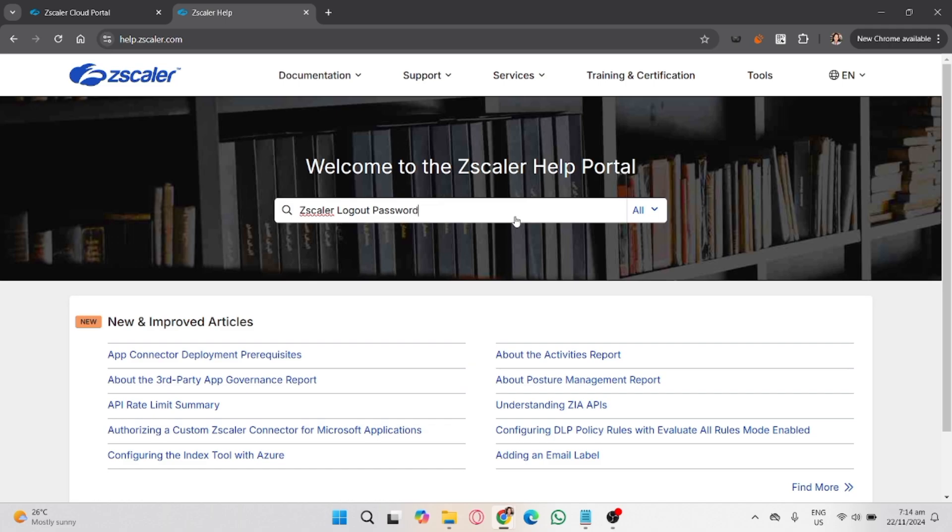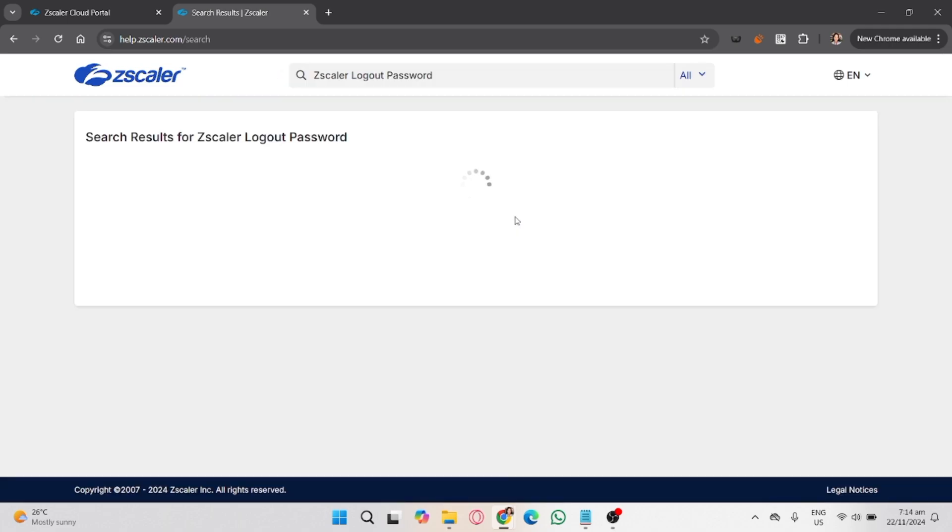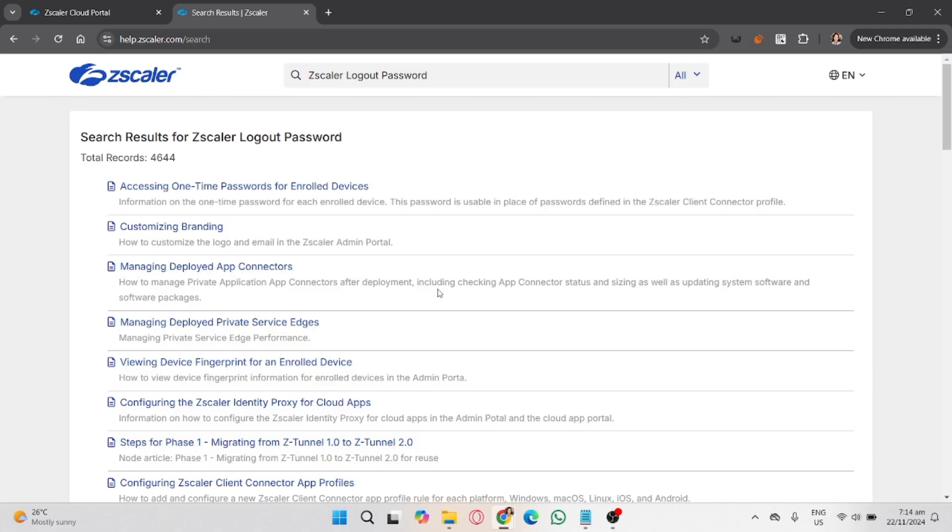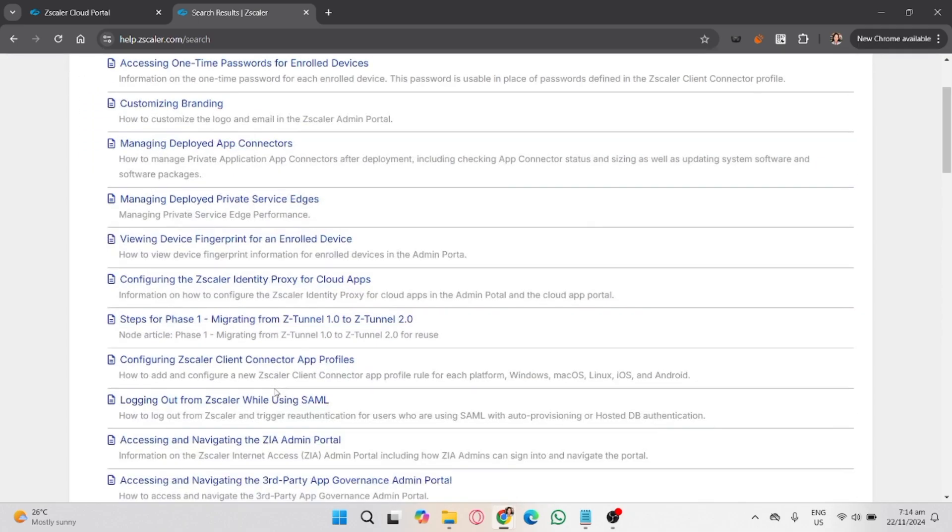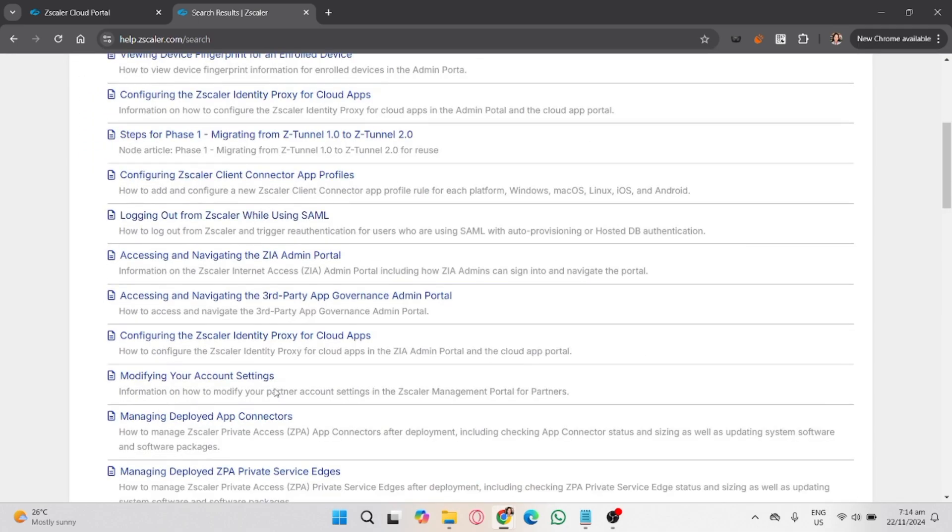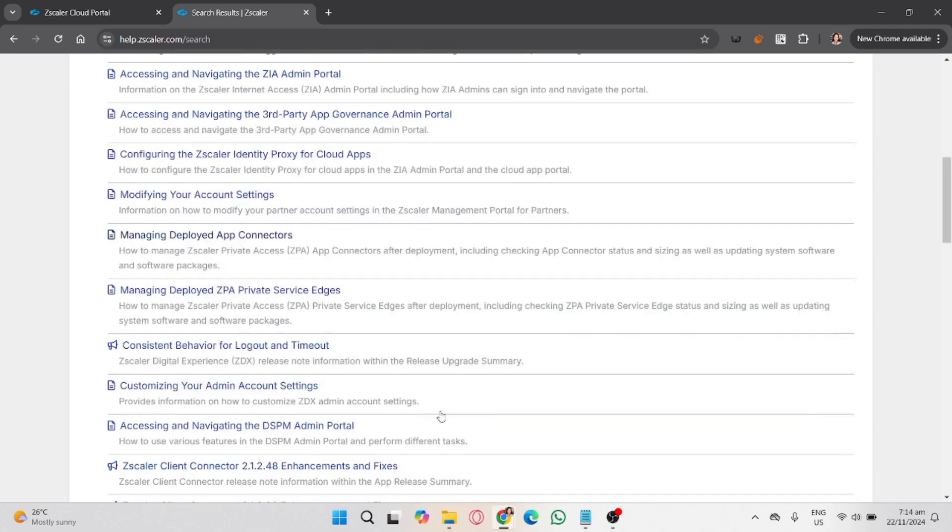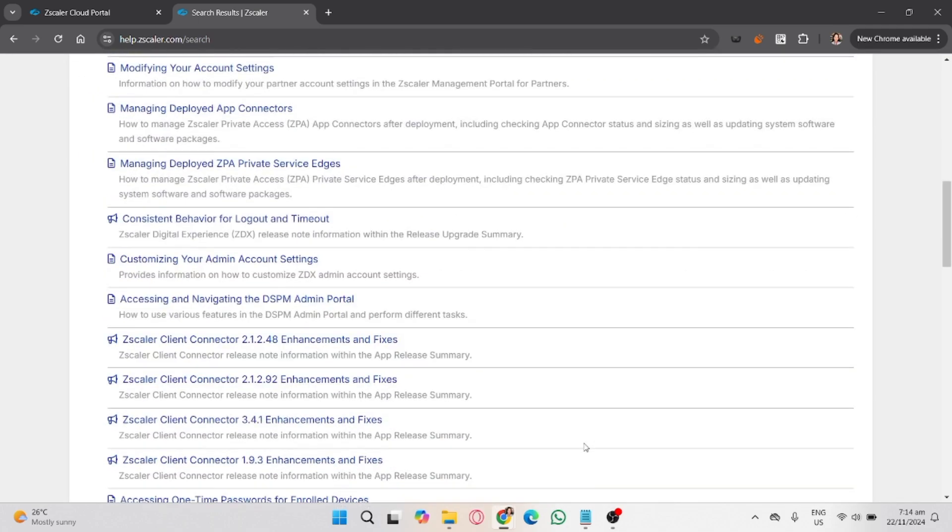Open the Zscaler Client Connector settings and look for the uninstall or reset option. This may automatically log you out and reset your connection. However, some organizations disable this feature, so it might not be accessible.